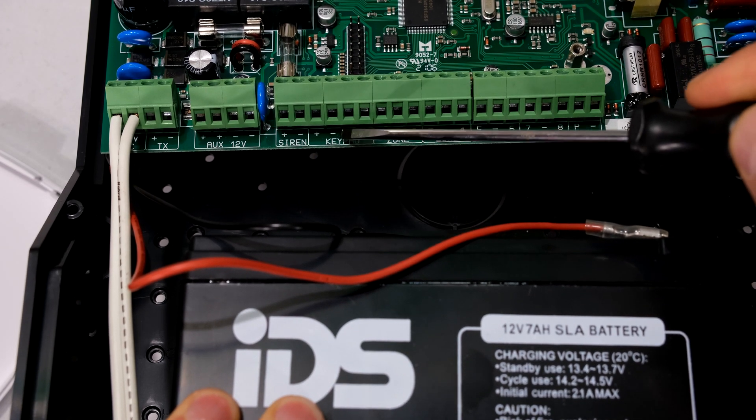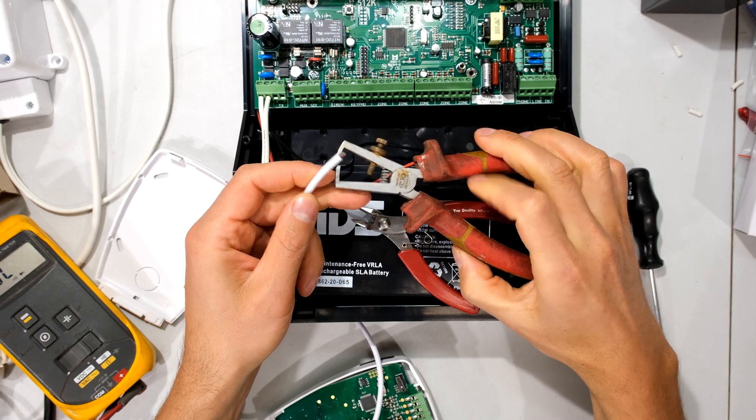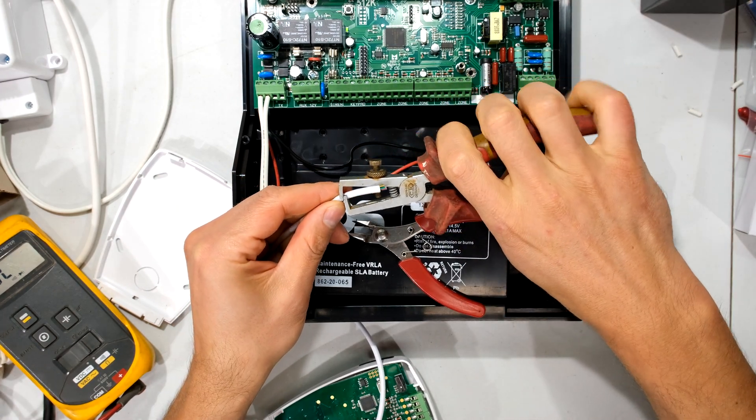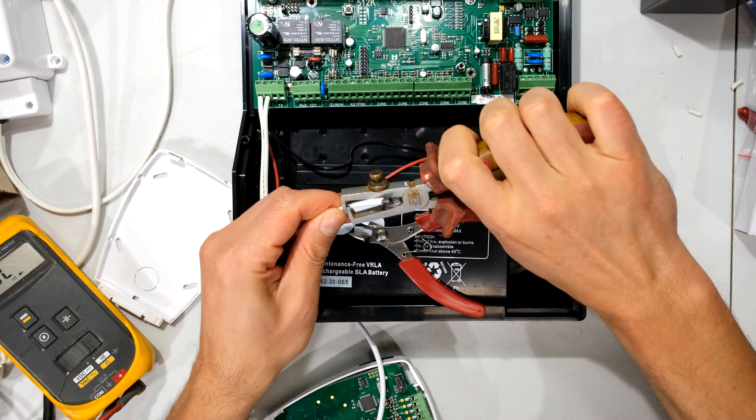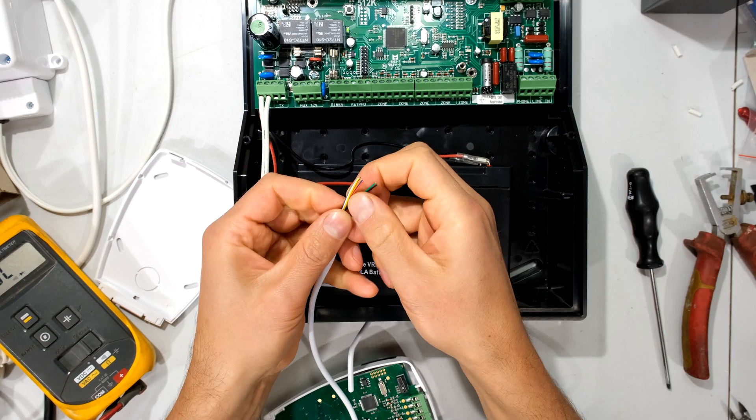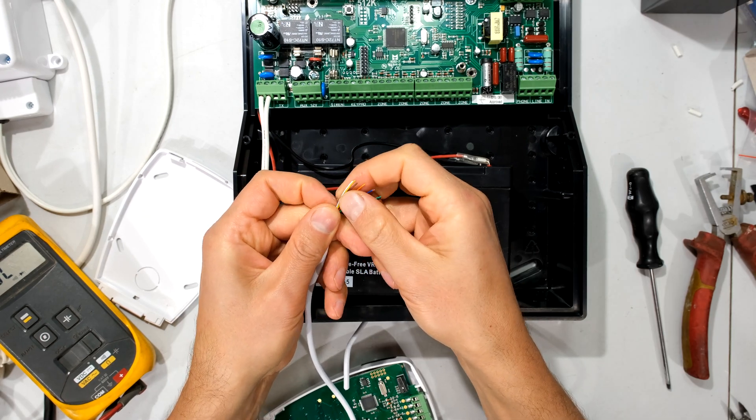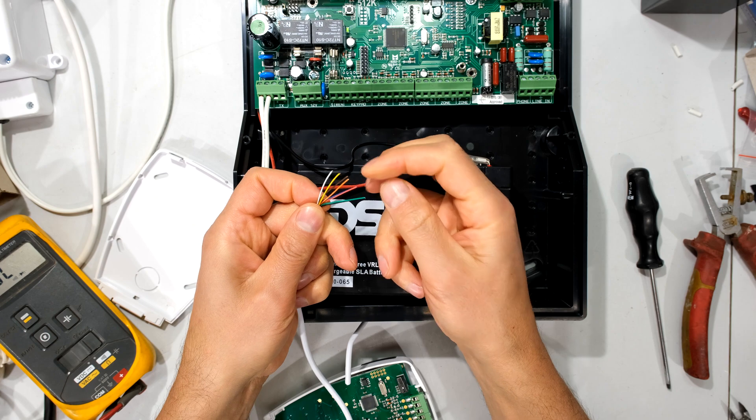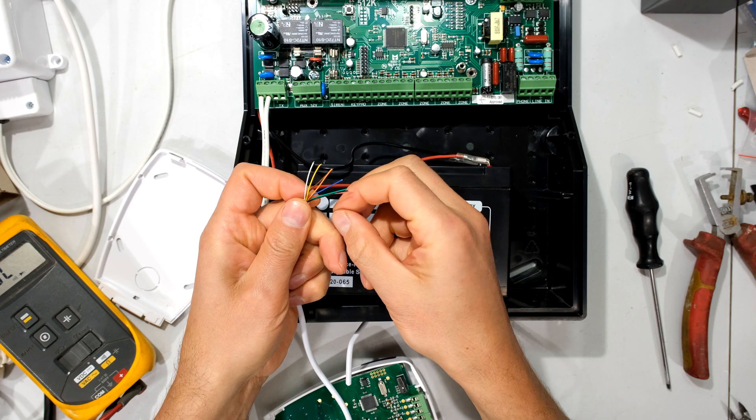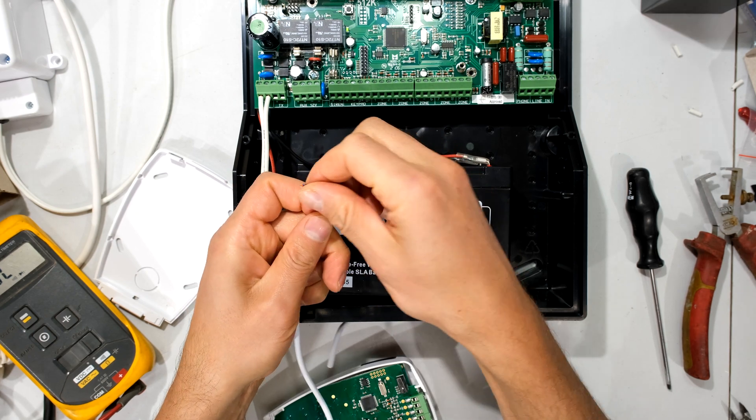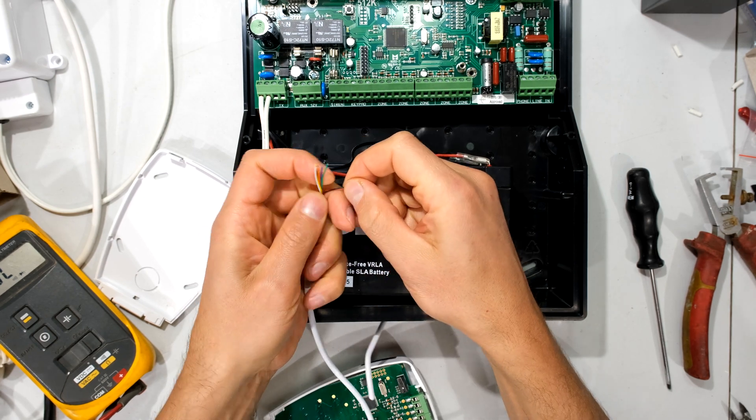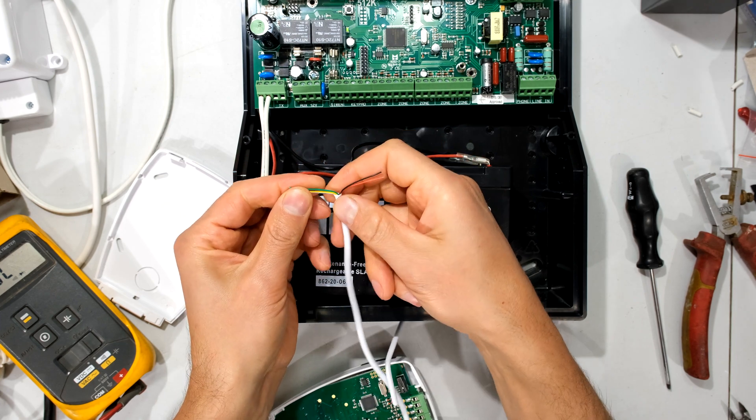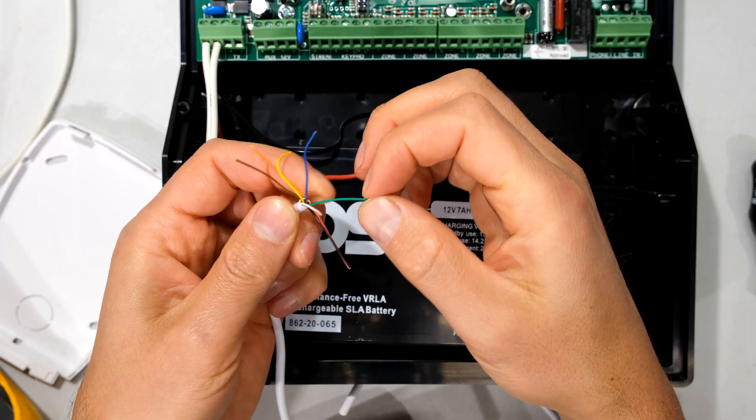I will show you how to connect the keypad now. You can use wire strippers, and I'm just going to remove a little bit of the jacket here. Now for the keypad, you only need four cores. So I'm going to now separate these. I only need the red for positive, the black for negative, and I just need two more for the data plus and the data minus for that bus.